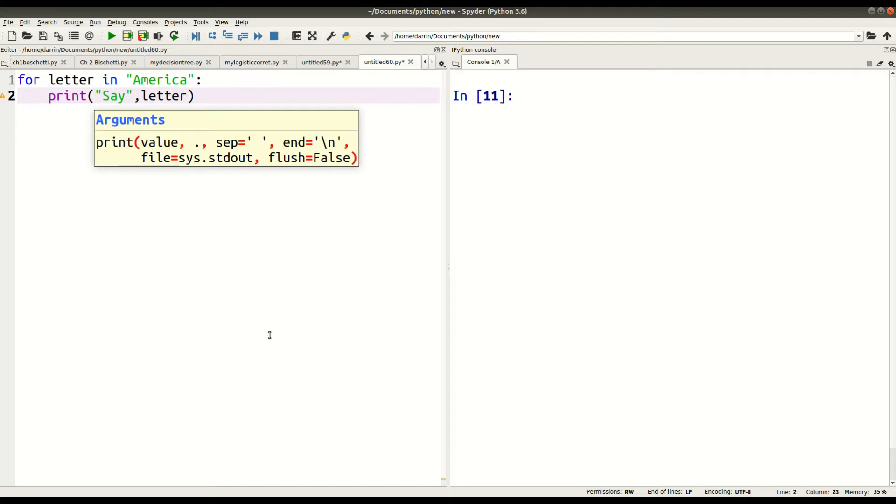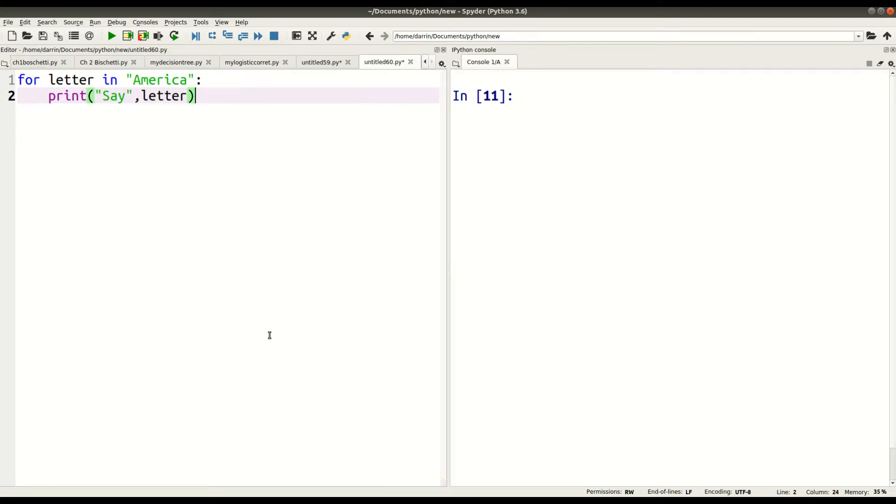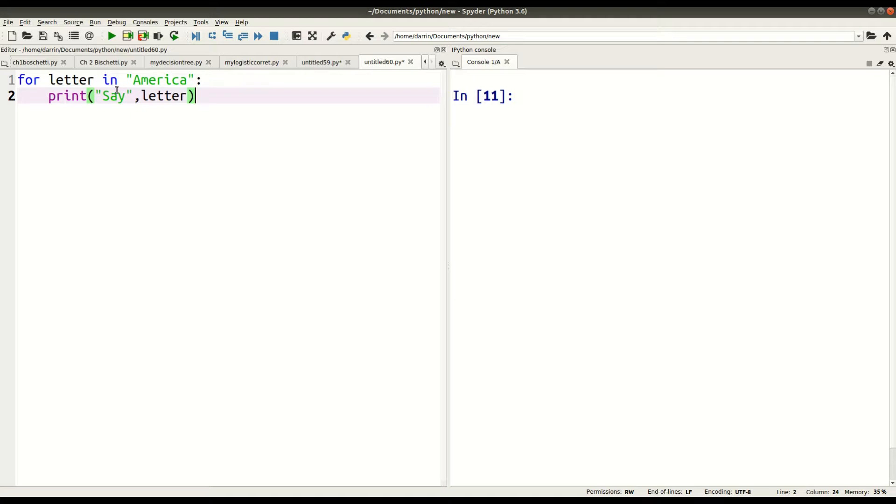So let's see if I can make this clear for you. This is what's happening. The for loop is going to go through every letter in the word America. And for each letter, it's going to print 'say' and then whatever letter it is. So, for example, the first time through, the for loop will take the letter A, and it'll print 'say A'. Then the for loop will go through a second time, and it'll take the letter M and 'say M'. Now, just so you can know, let's just see what this looks like.